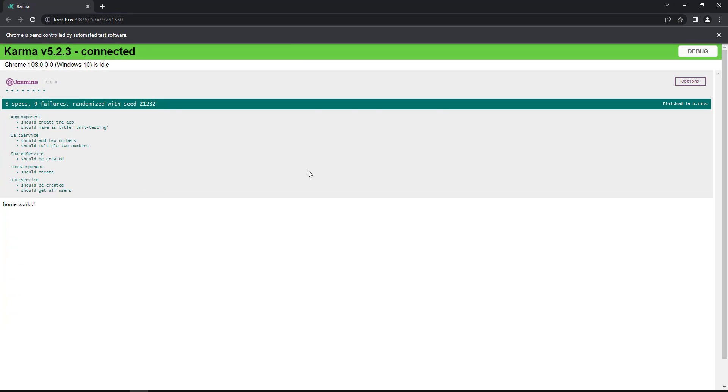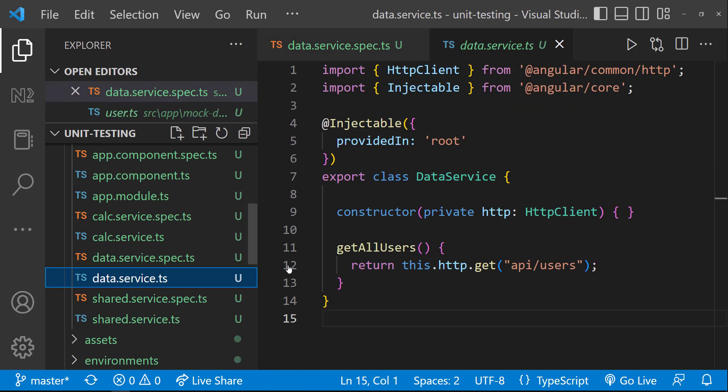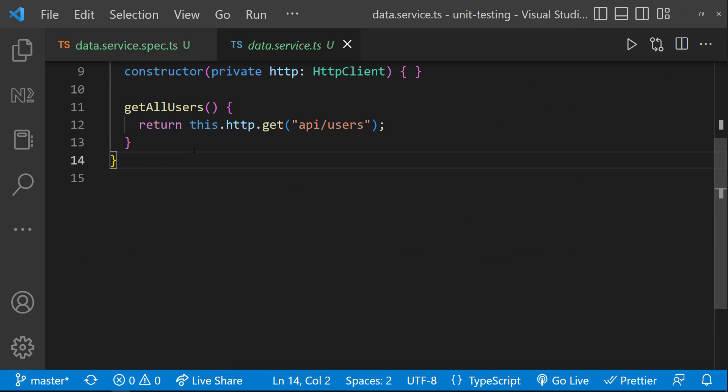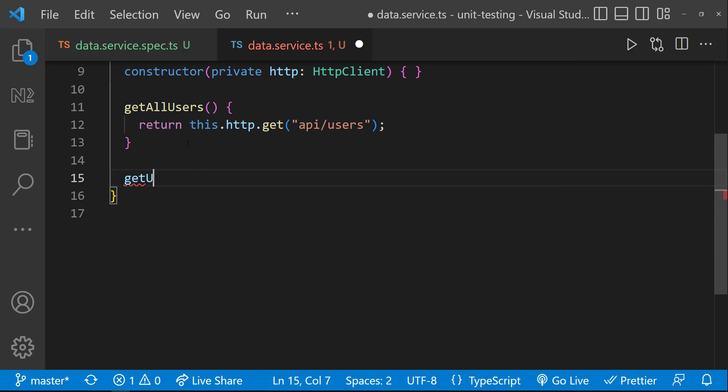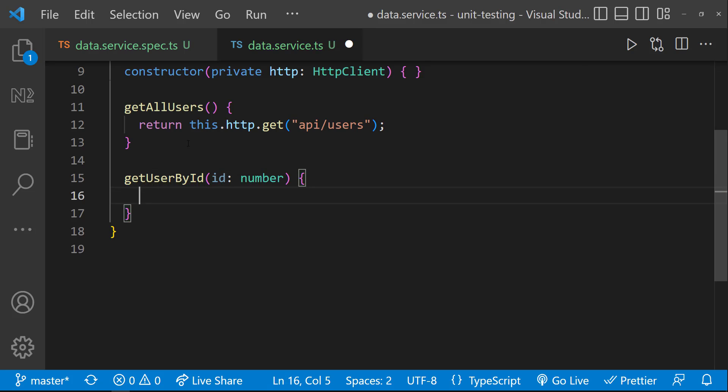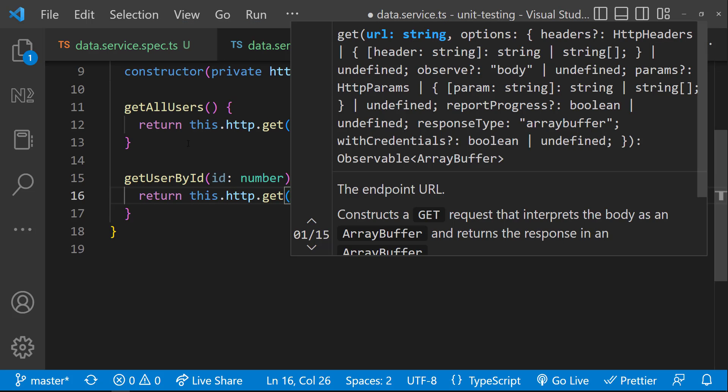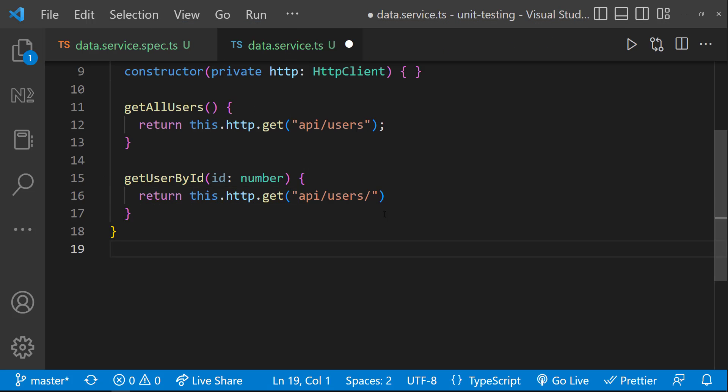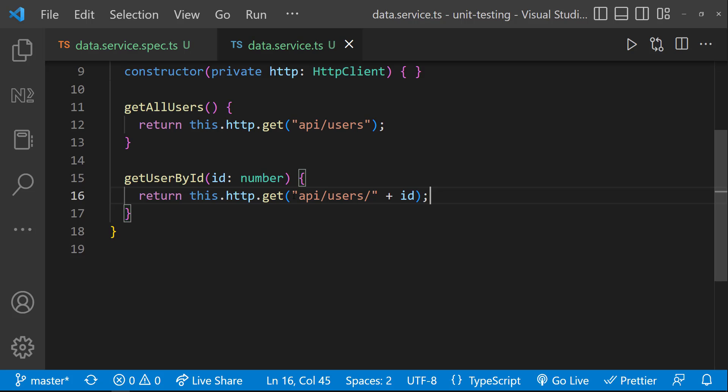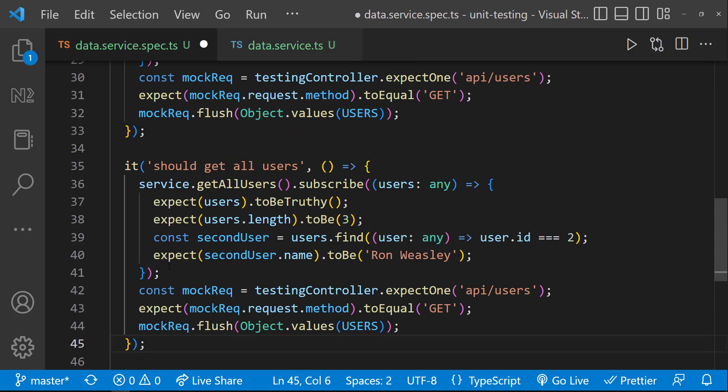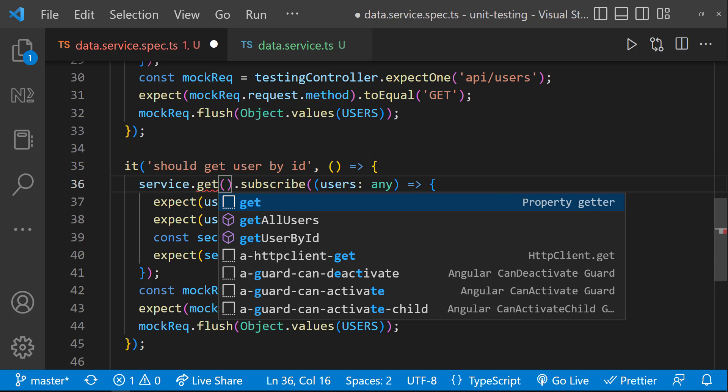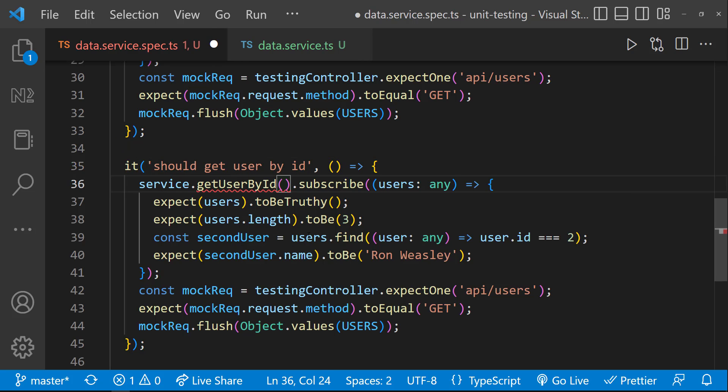Let me quickly create another function in the service to find the user by ID. And let me copy this specification and modify as per our need.